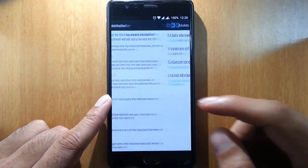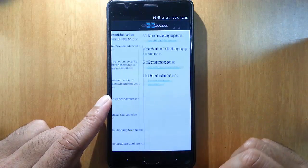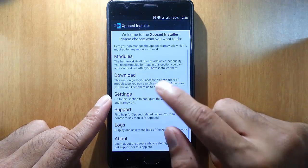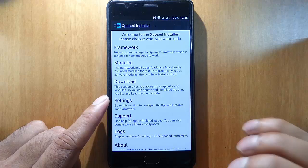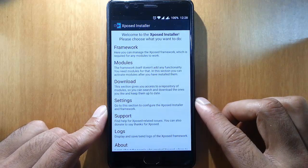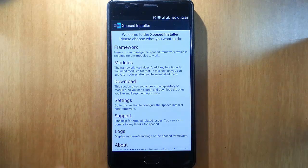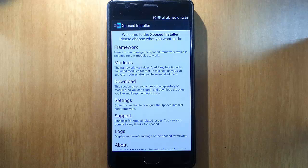And in the about section you can find the version details and everything. So this is how you can install the Xposed module. I hope you enjoyed this video. Thanks for watching. Please subscribe for more.